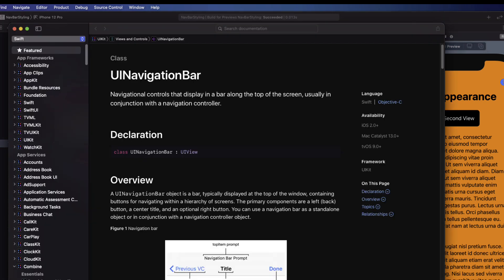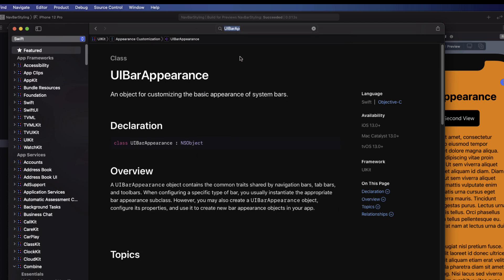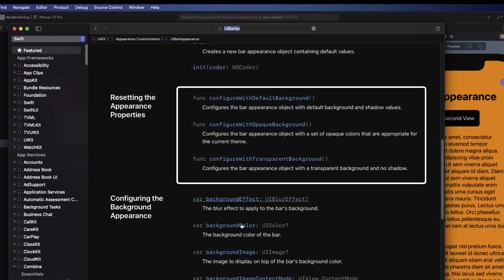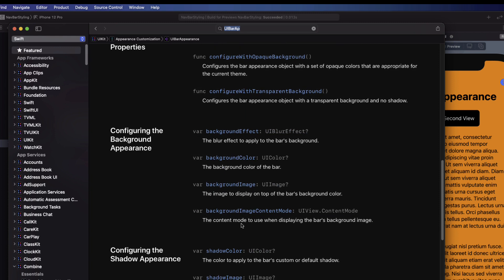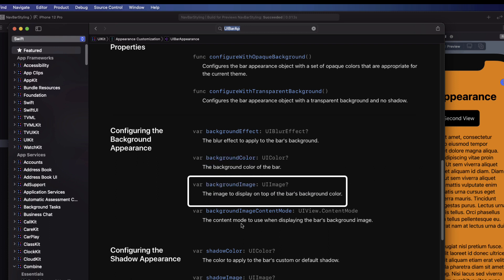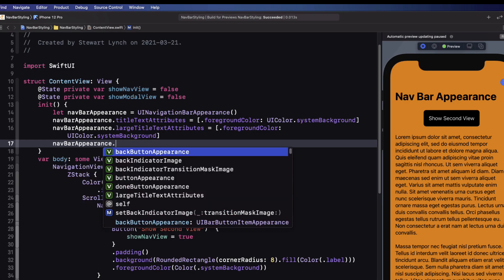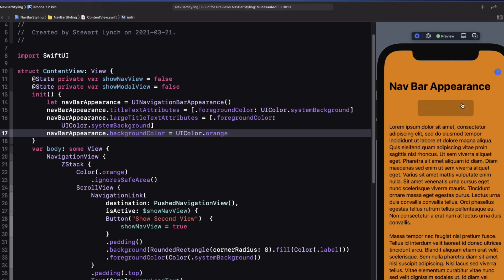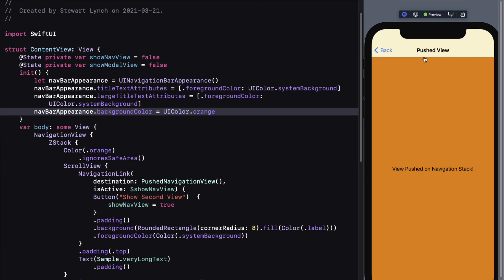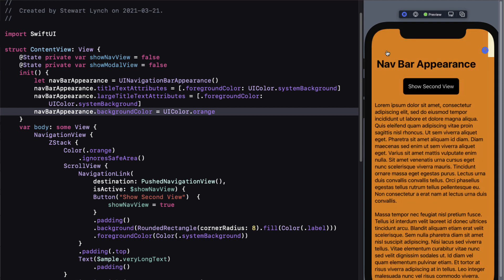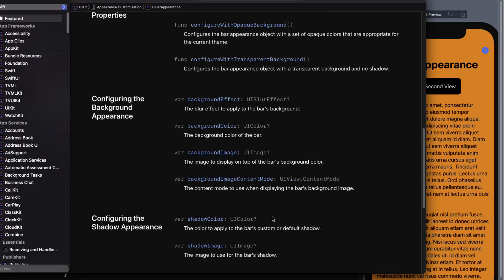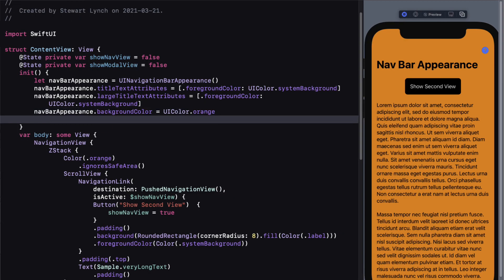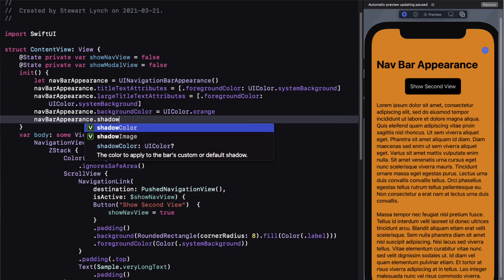The nav bar appearance inherits from UIBarAppearance, which has interesting choices for our background. We're going to apply a background color — all I want to do is set the backgroundColor property to UIColor orange. Now it may not be obvious, but there is a line separating the navigation bar from the content view. If you want your navigation bar to blend in with the view itself, you may wish to remove this line. Checking the documentation for UIBarAppearance, this is determined by the shadowColor property. So if we want to remove that separator line, we can simply set shadowColor to clear.